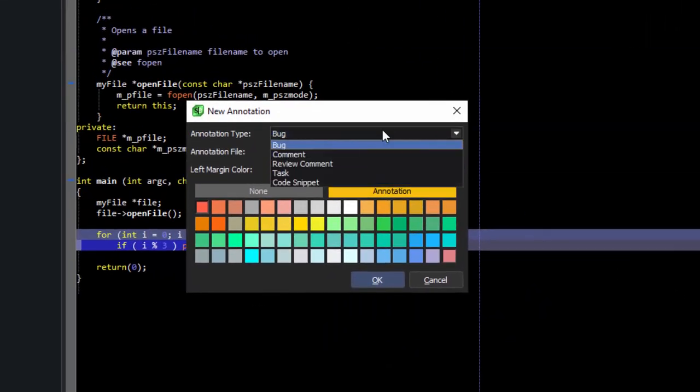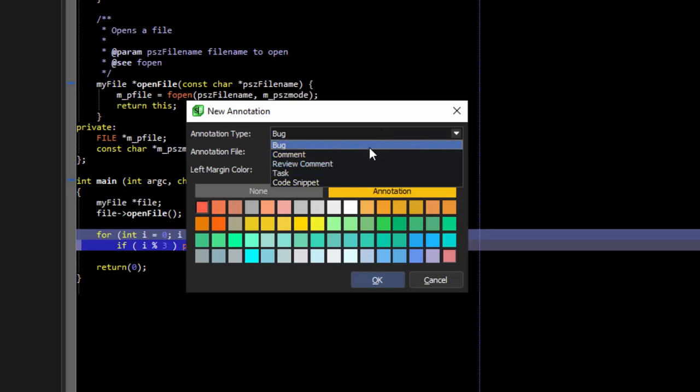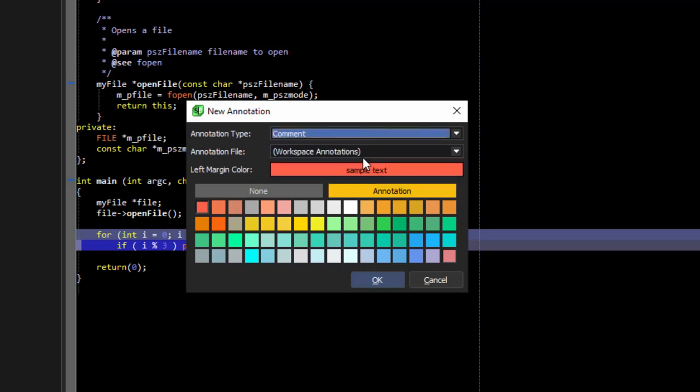Here you can see there are several types of annotations to choose from, including bug, comment, review comment, task, and code snippet. We'll go ahead and choose a comment. And we're going to pick a nice relaxing blue color.